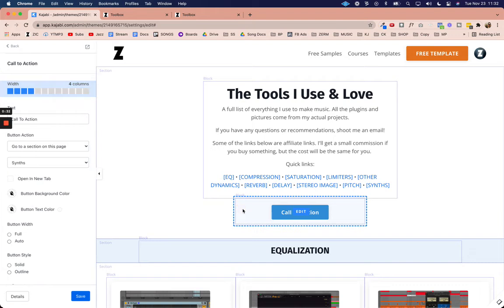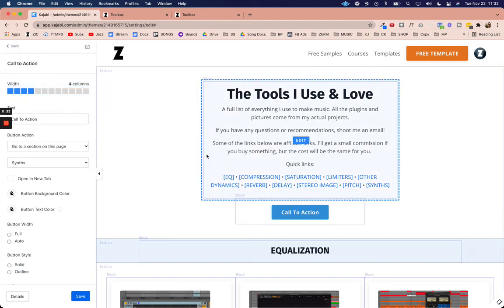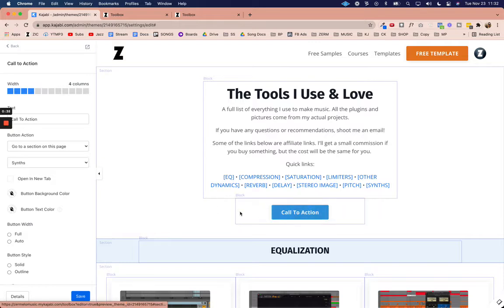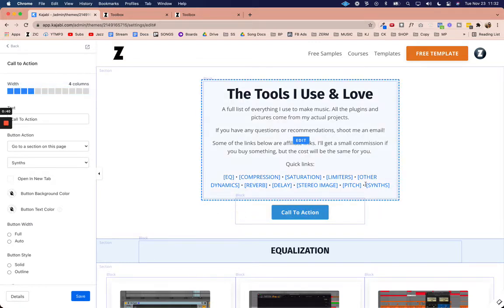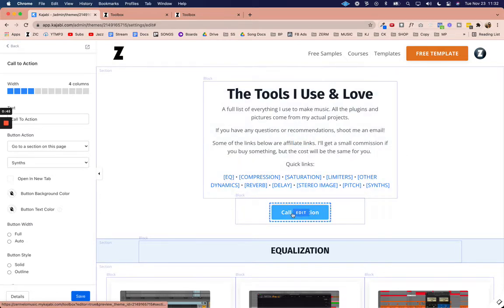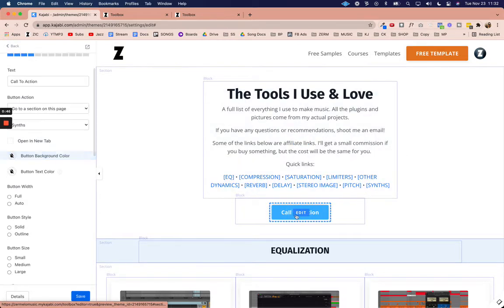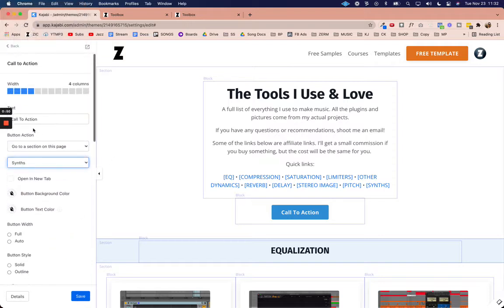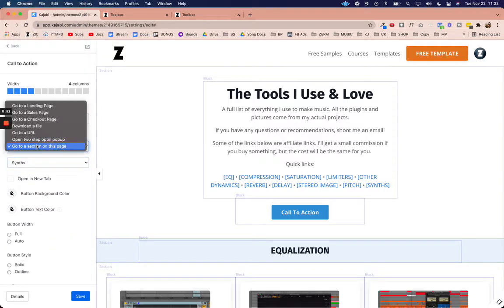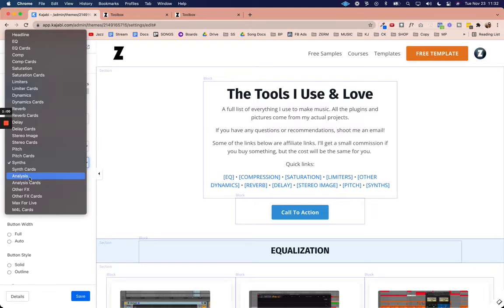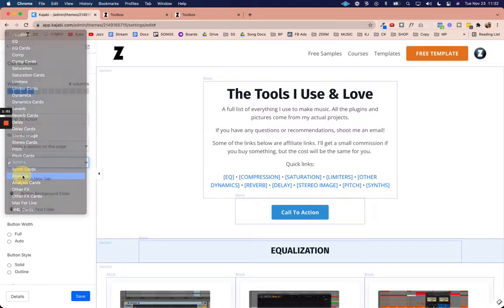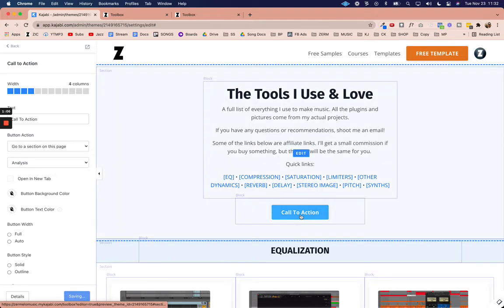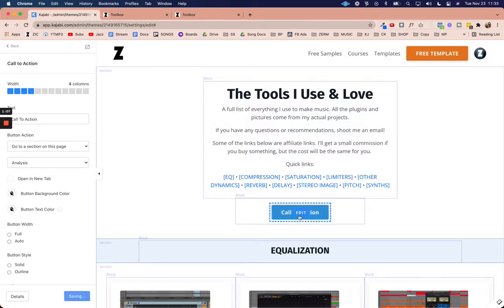The way that we have to do it is I'm going to create a button here. I'm eventually going to delete this button, but I'm going to create a button and go to the next thing that I want to add in these quick links. So I'm going to click on the button, go to the button action, and select go to a section on this page. Then I'm going to select analysis, that's the next thing I want to link to.